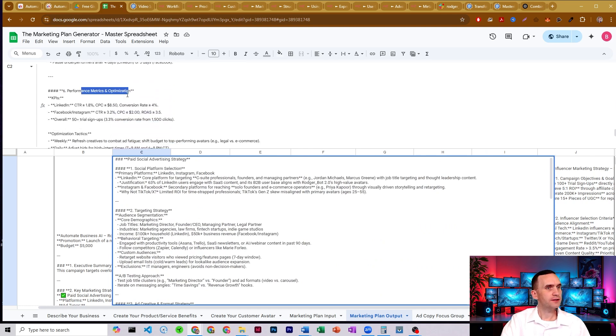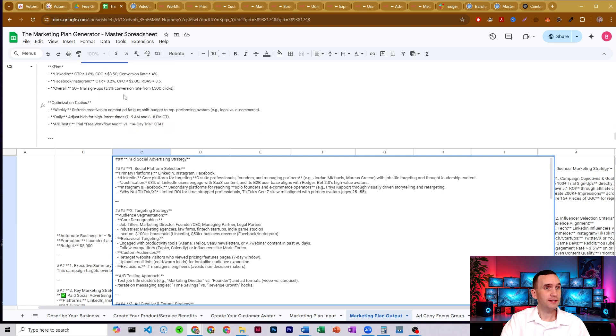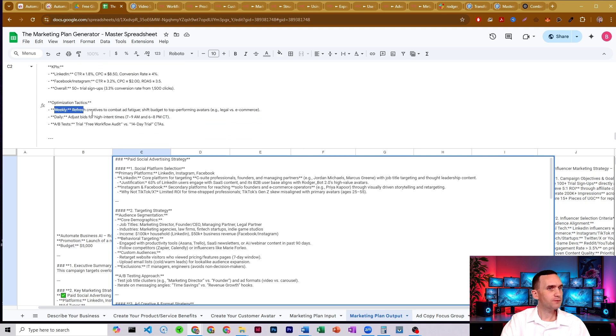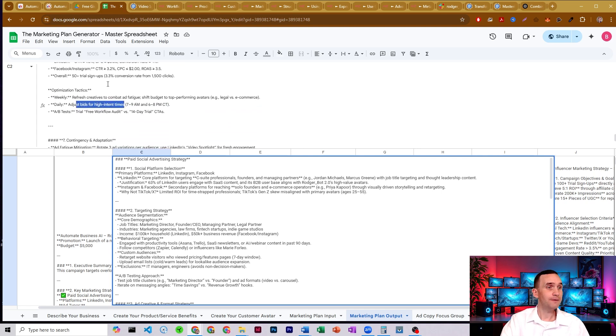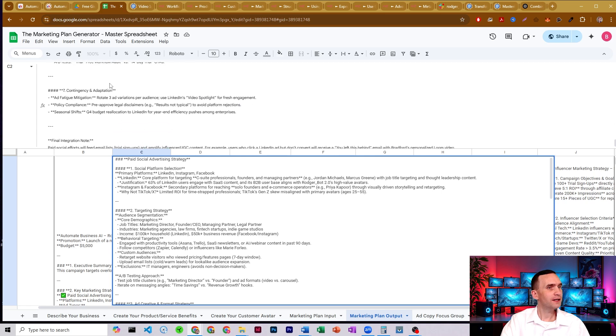Performance metrics and optimization. What kind of KPIs should we be looking for in order to see whether this is a good campaign? Optimization tactics, when should we optimize and update? Refresh creatives weekly, daily adjust our bidding for high intent times.